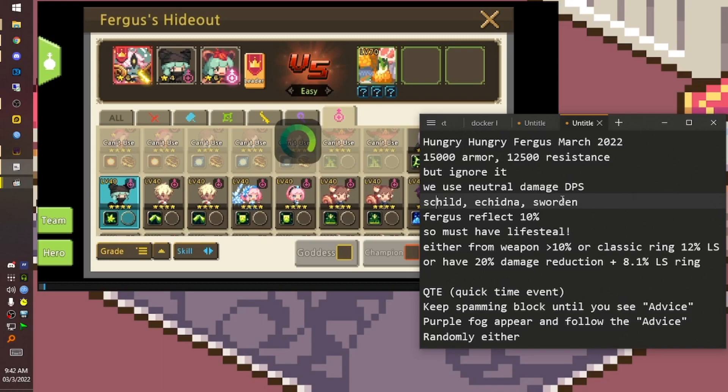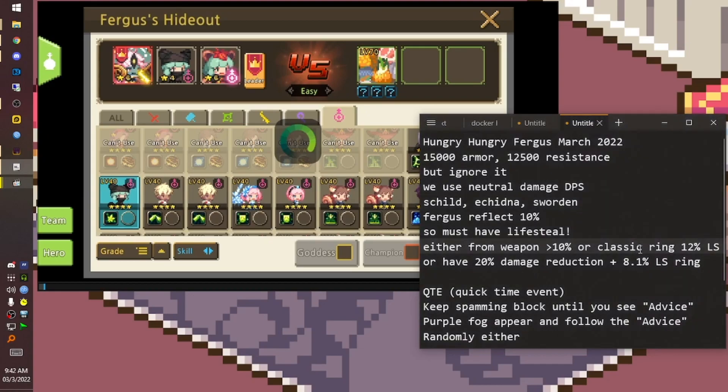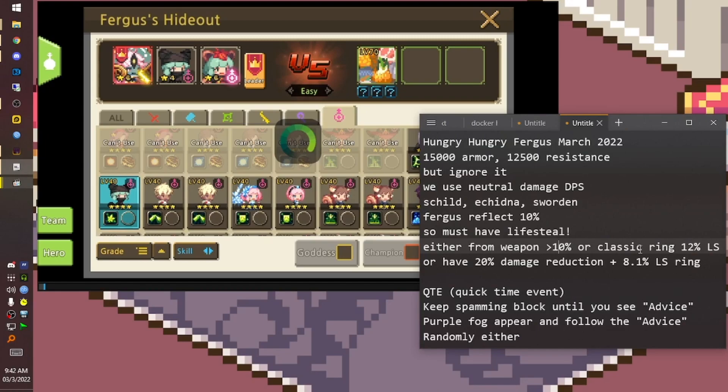You must have life steal. Either get it from your weapon - 10 percent or more - or use the classic ring with 5 percent life steal. Or you must have 20 percent damage reduction plus 8.1 percent life steering.